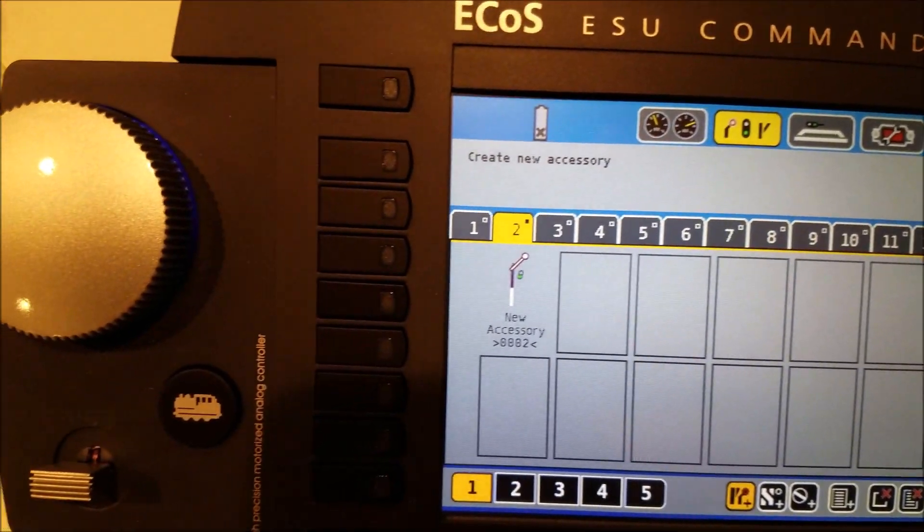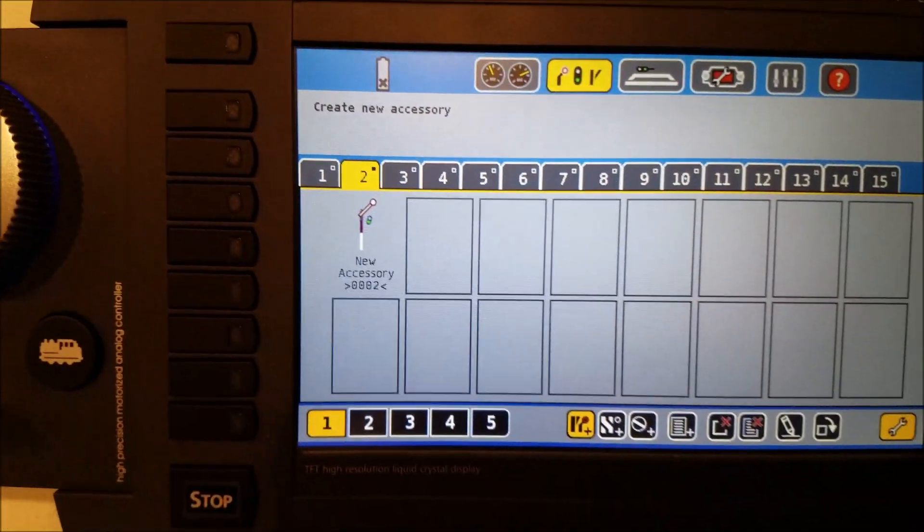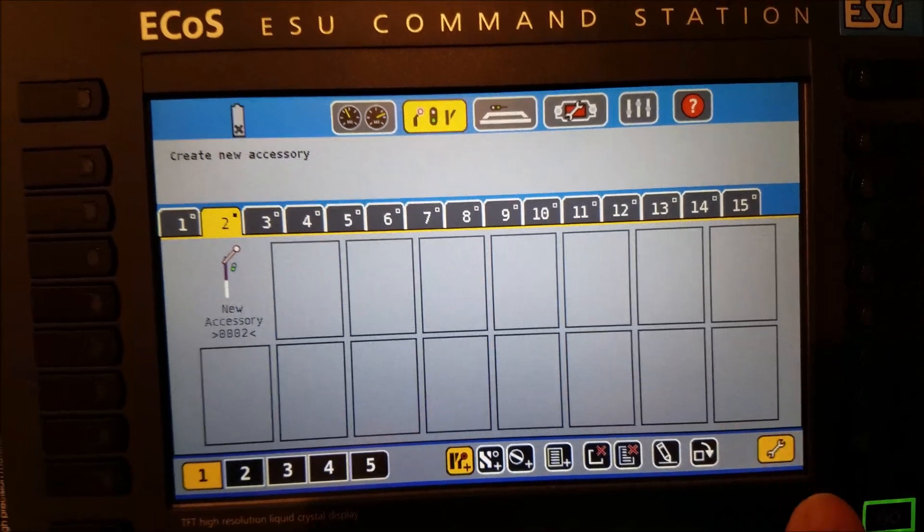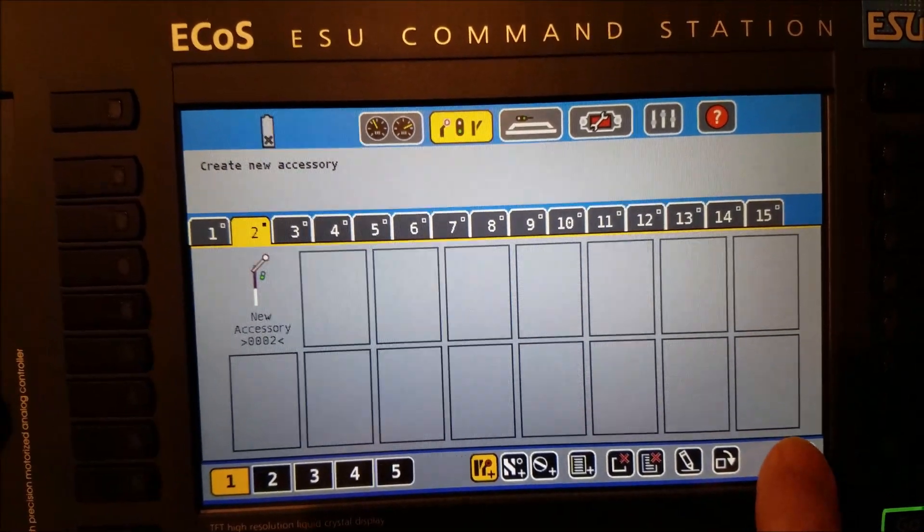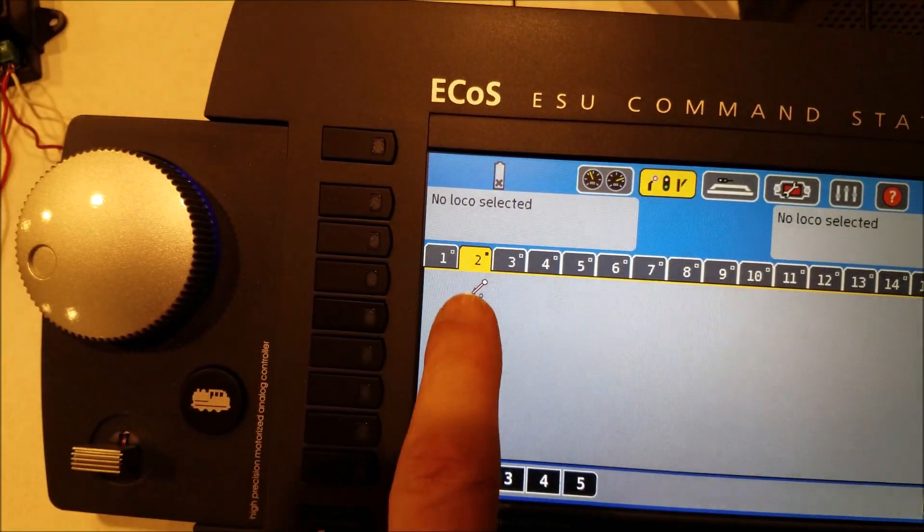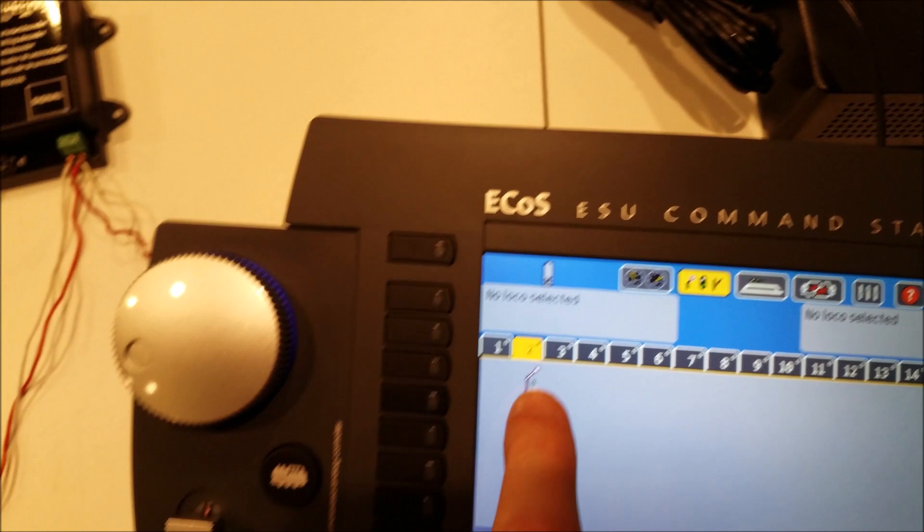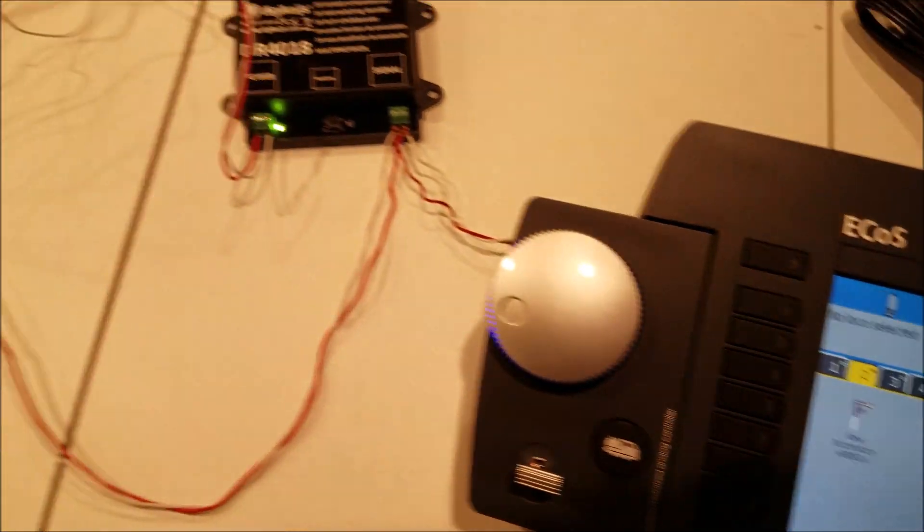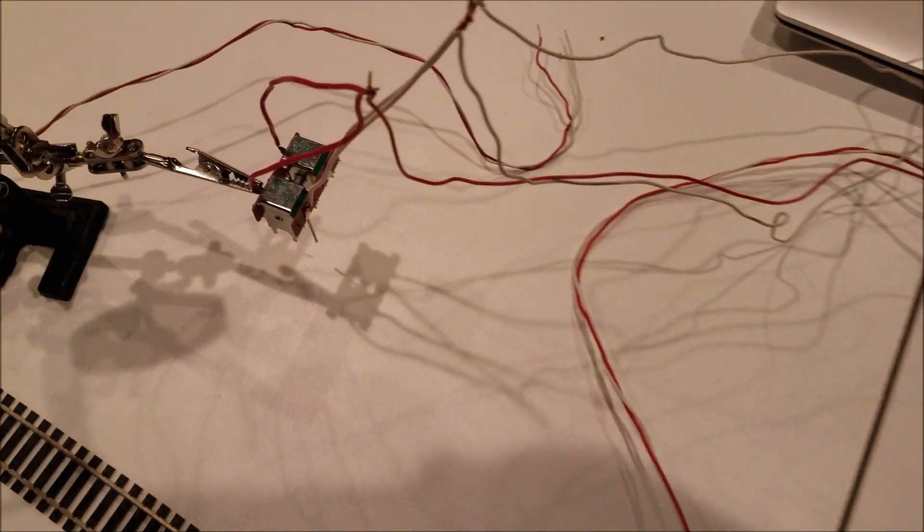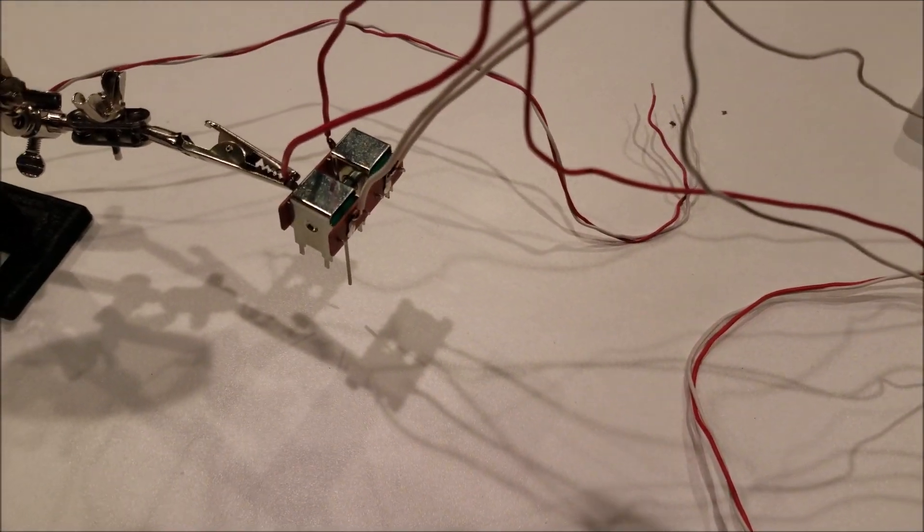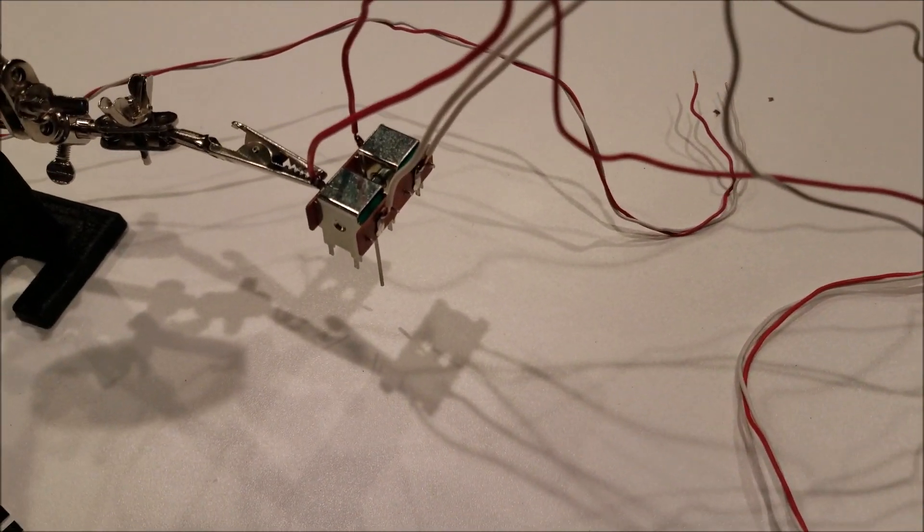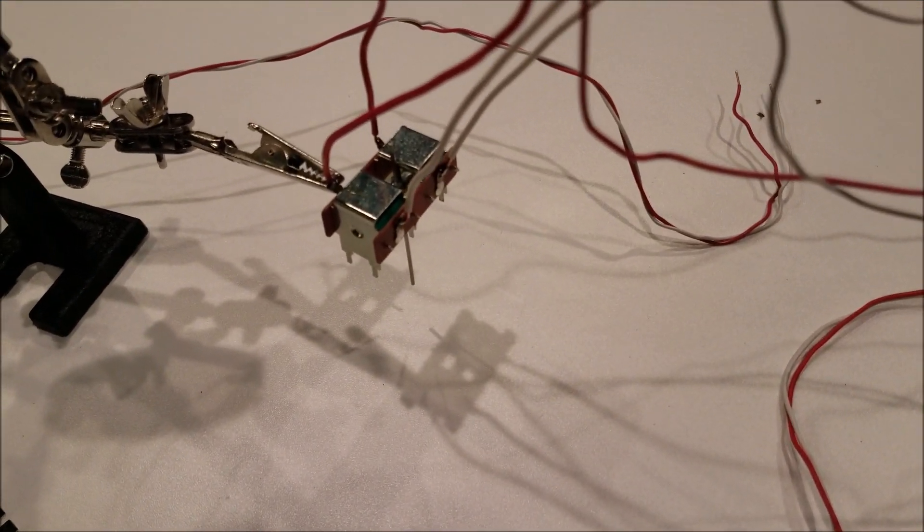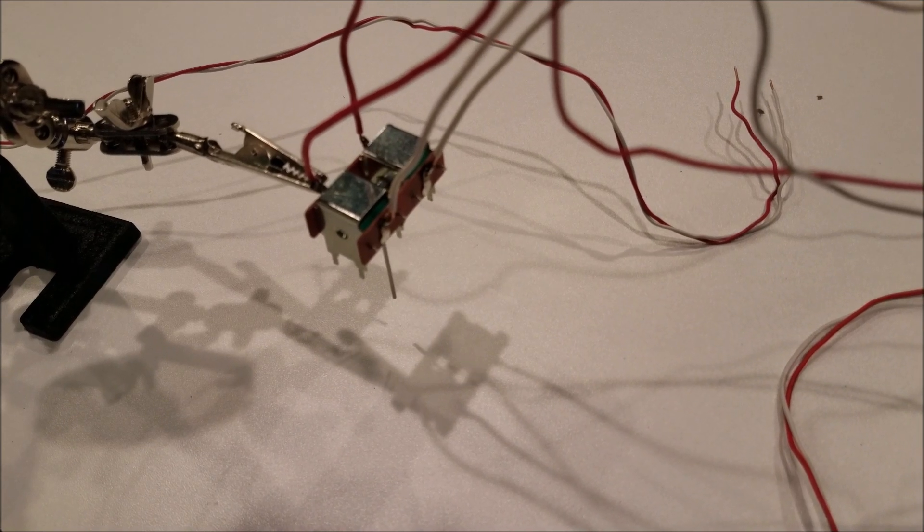So now we have a new accessory here. And when we press the wrench button to turn that off, we can come up and press the button here. And you can hear it through the point motor. And we'll do that again. And back again.